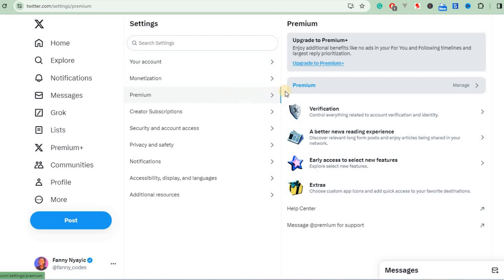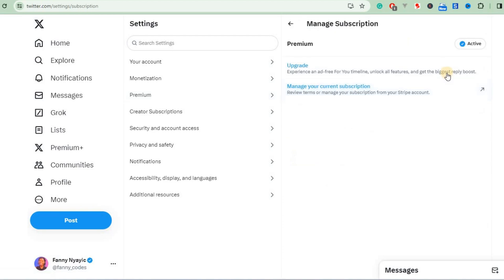Go to Premium and then to Manage. As you can see it's active, and then we'll click on Manage your current subscription.